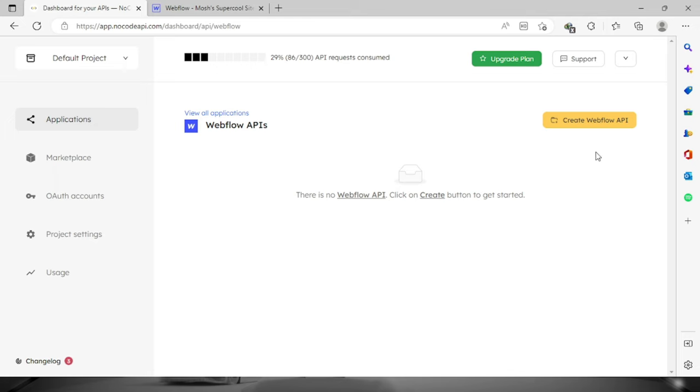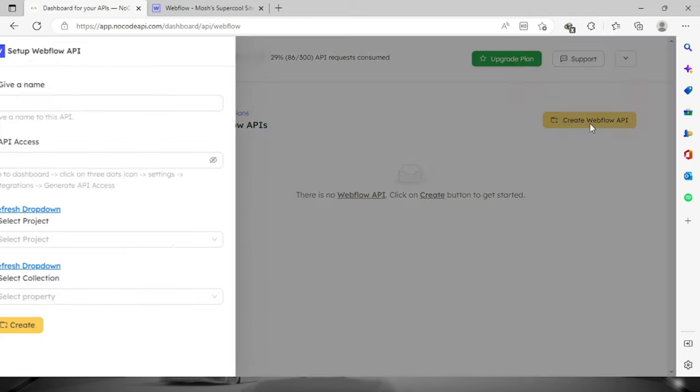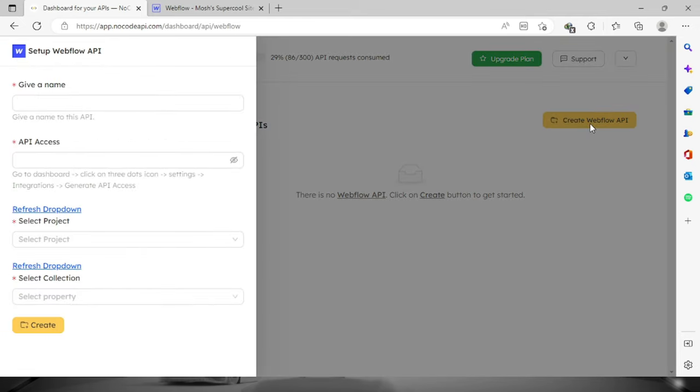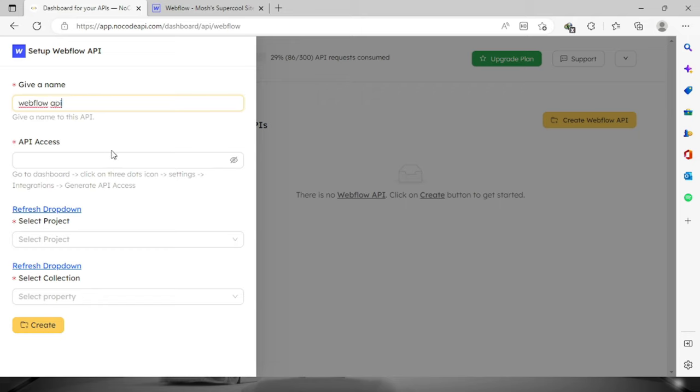Now we can create the Webflow API. First we will have to provide a name, let's say Webflow API. Then of course we will have to provide the API access key.